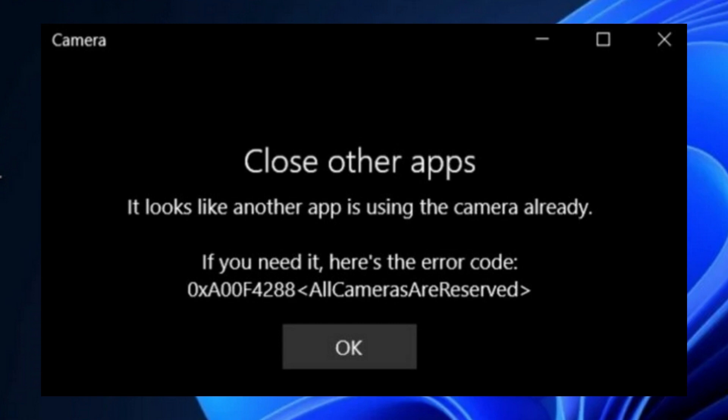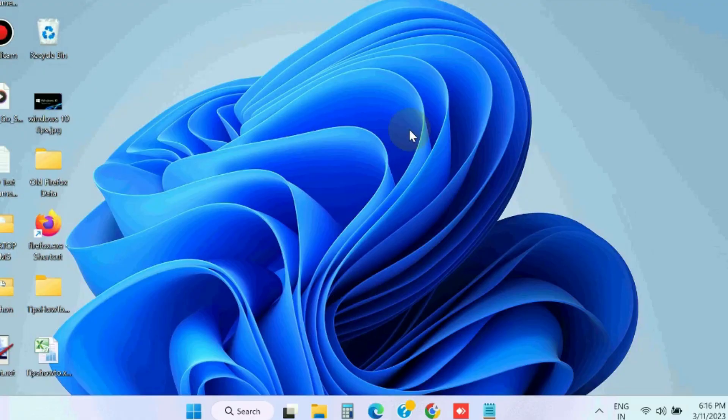Hello guys, how to fix all cameras are reserved in Windows 11 and Windows 10. In this case your camera is getting trouble working with a specific app. The main reasons behind this error are outdated drivers, faulty camera, outdated operating system, corrupt application, and firewall settings.